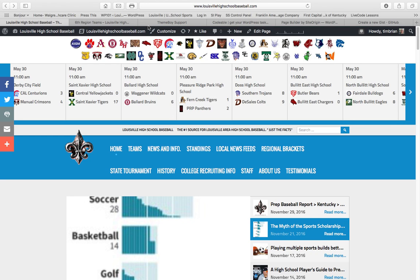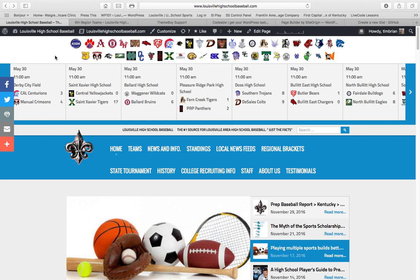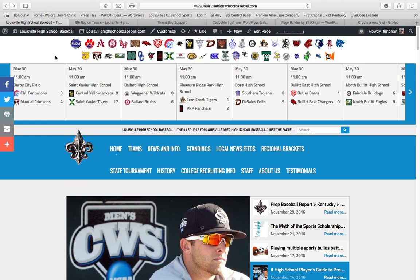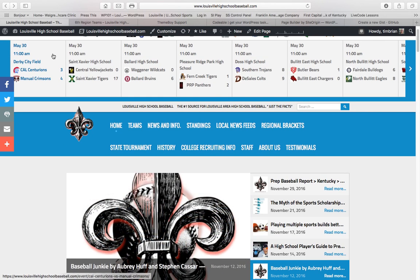My name is Tim Bryan. I'm from LouisvilleHighSchoolBaseball.com. A quick tutorial to show you how to sign up as a content contributor and how to submit your first post.